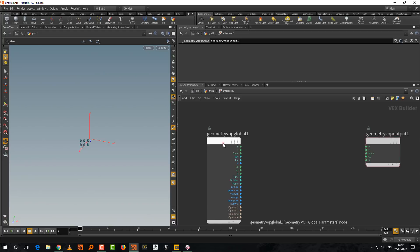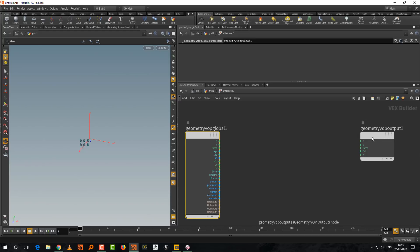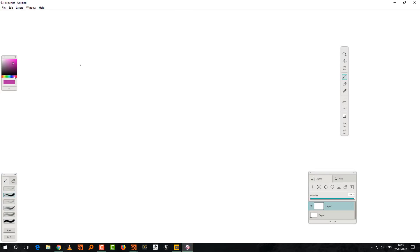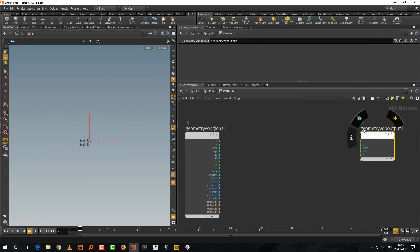What we want to do is move this point up in the Y axis. We take our input, do some math in the middle, and plug it to an output. This is like writing code but reversed — you're effectively saying the Y axis equals whatever is on the left side, and that whatever feeds into the output.